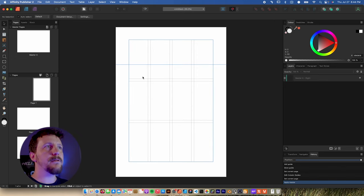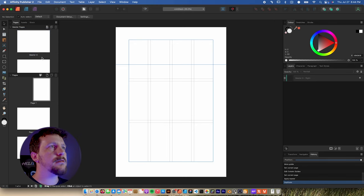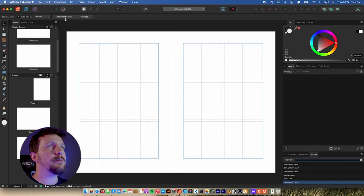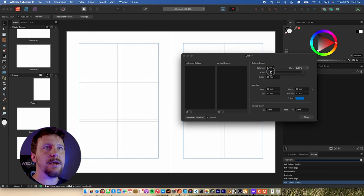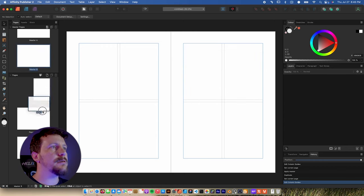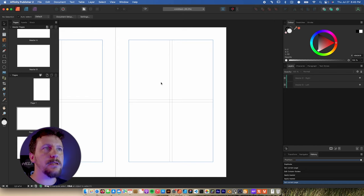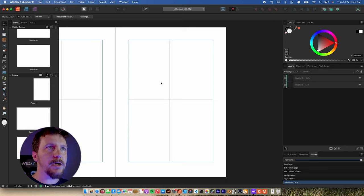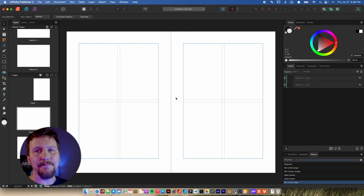If I want to create a new slightly different layout based on that theme, all I have to do is right-click Master A and duplicate it so that we have a B master. Double-click on that, go to the View menu, go to Guides again, and maybe this one has fewer columns and just two rows. Click Close, and now I can apply Master B to just pages two and three for a different layout. This is a really quick way to get your basic ideas down procedurally and shift things around later as you're adding your wireframe.